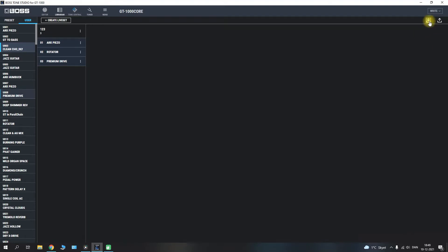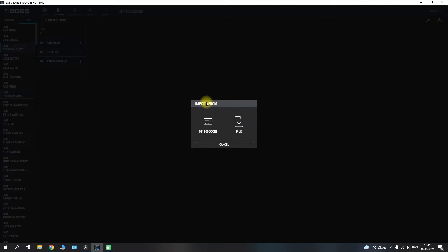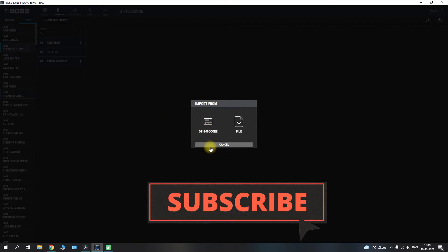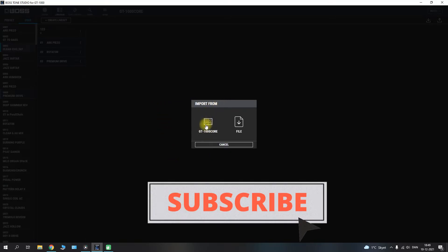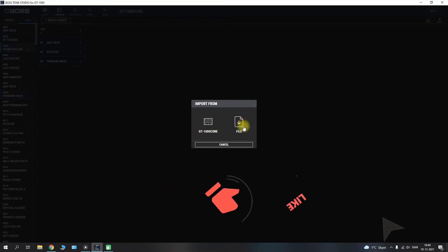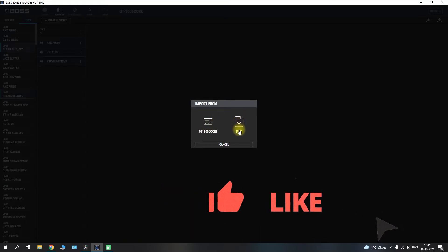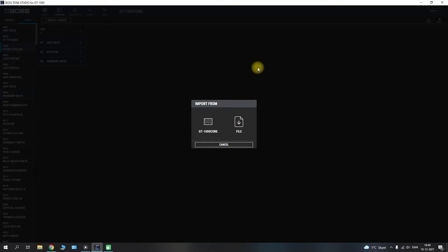This right here, for example, is if you want to import something from the GT1000 core. It could also be if you wanted to import an external file coming from something that you have downloaded on one of the web pages. So this is the import tab.